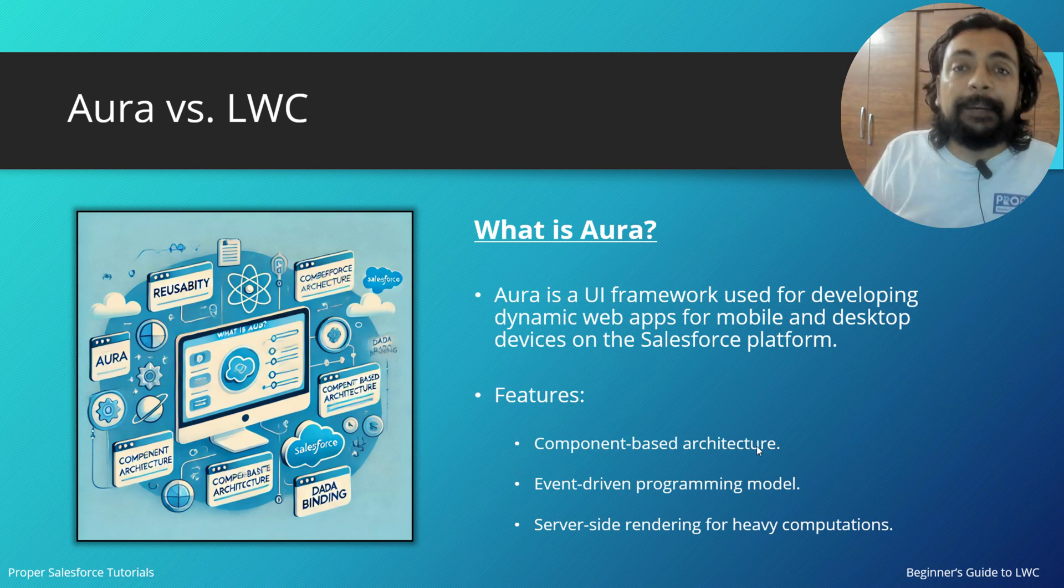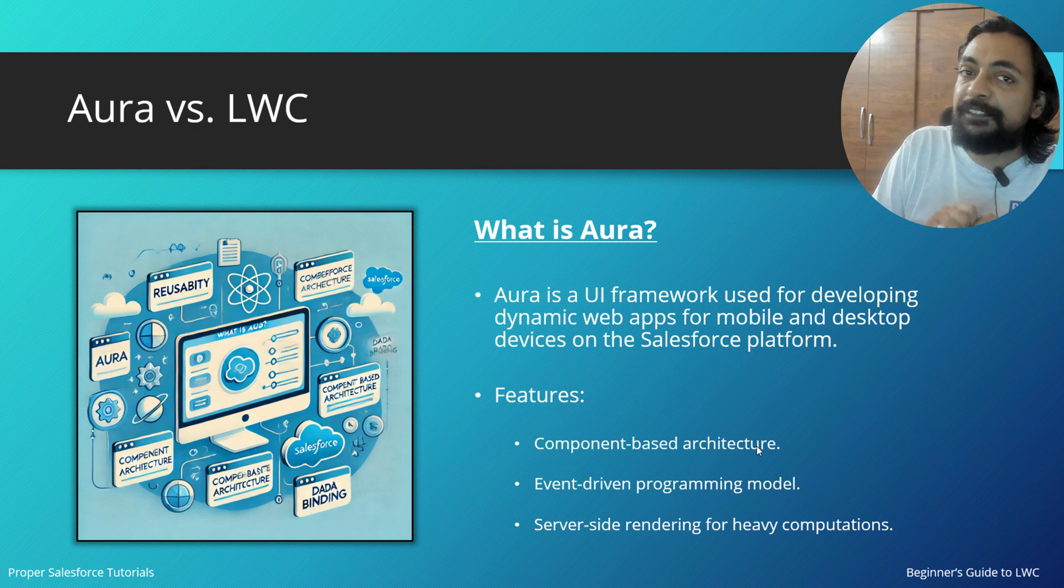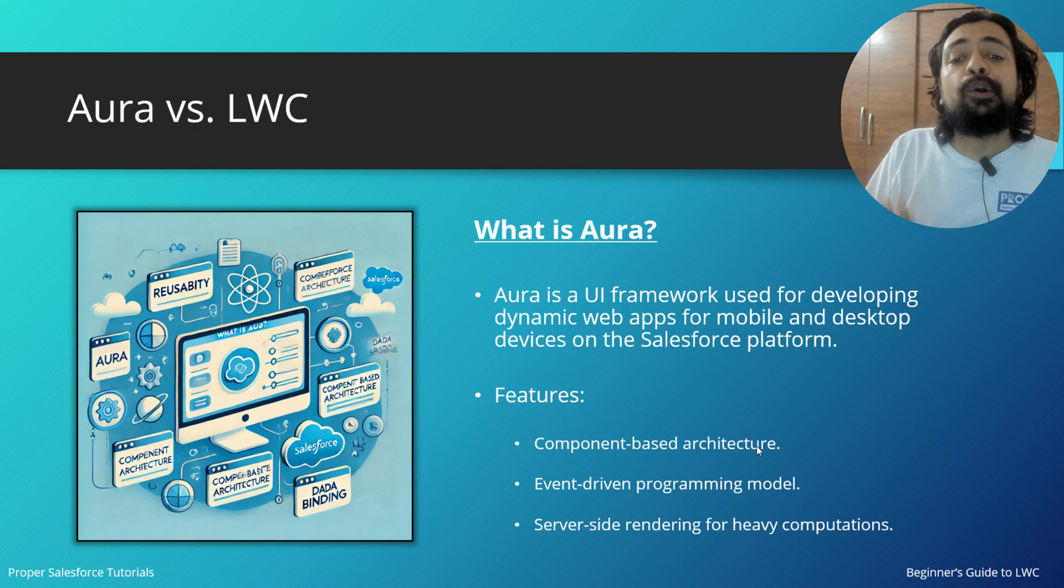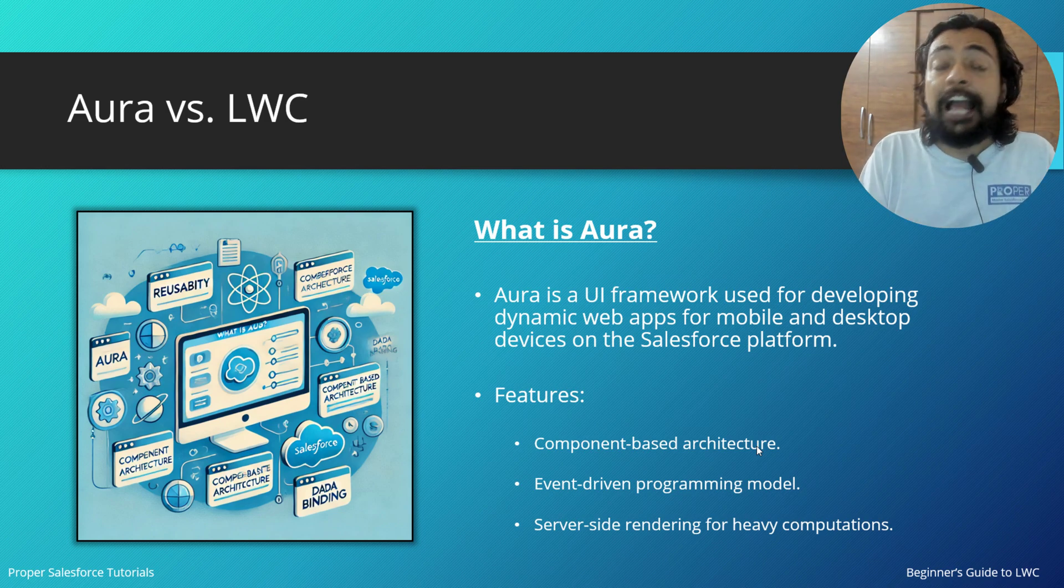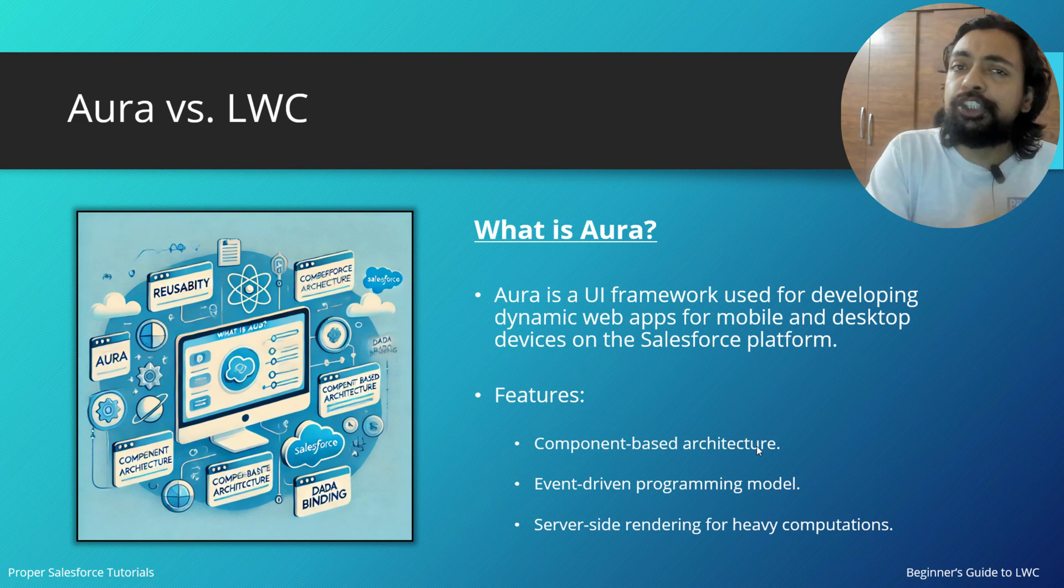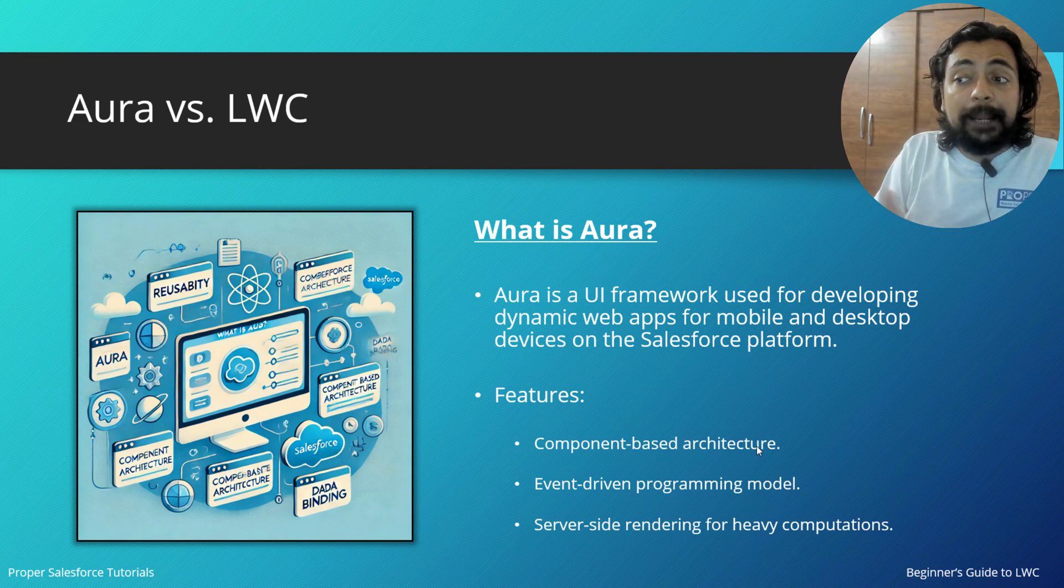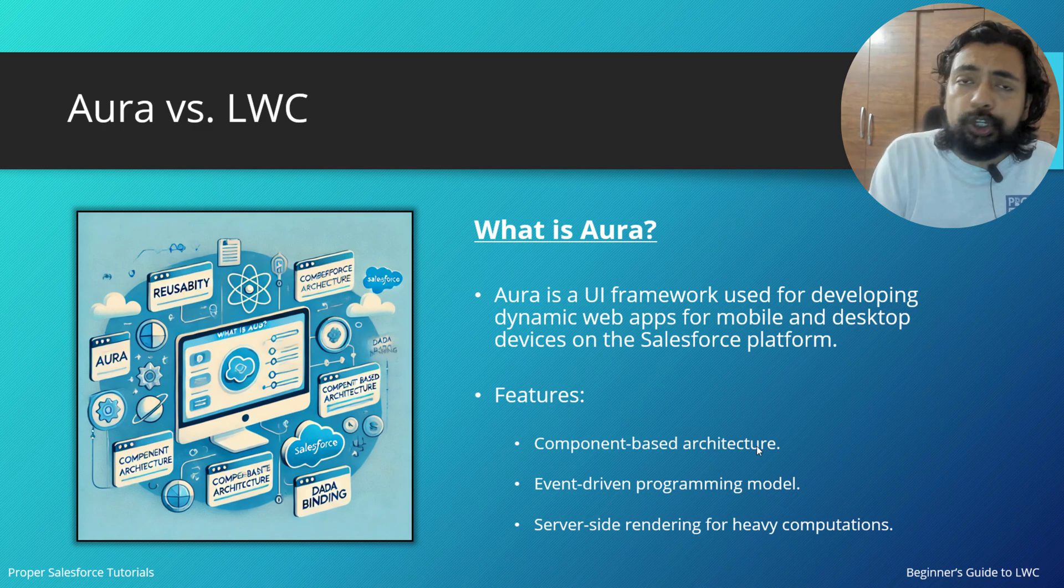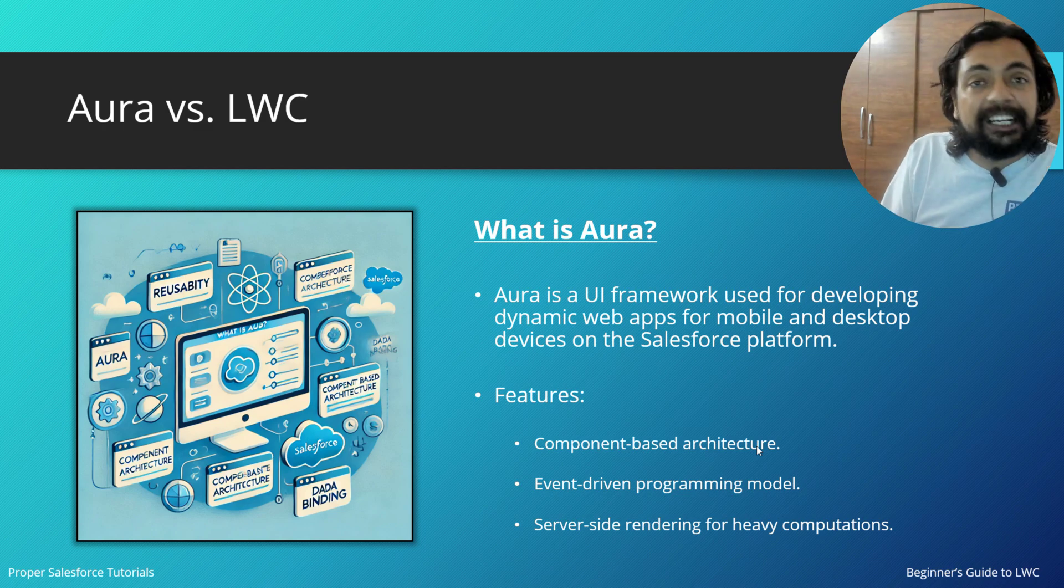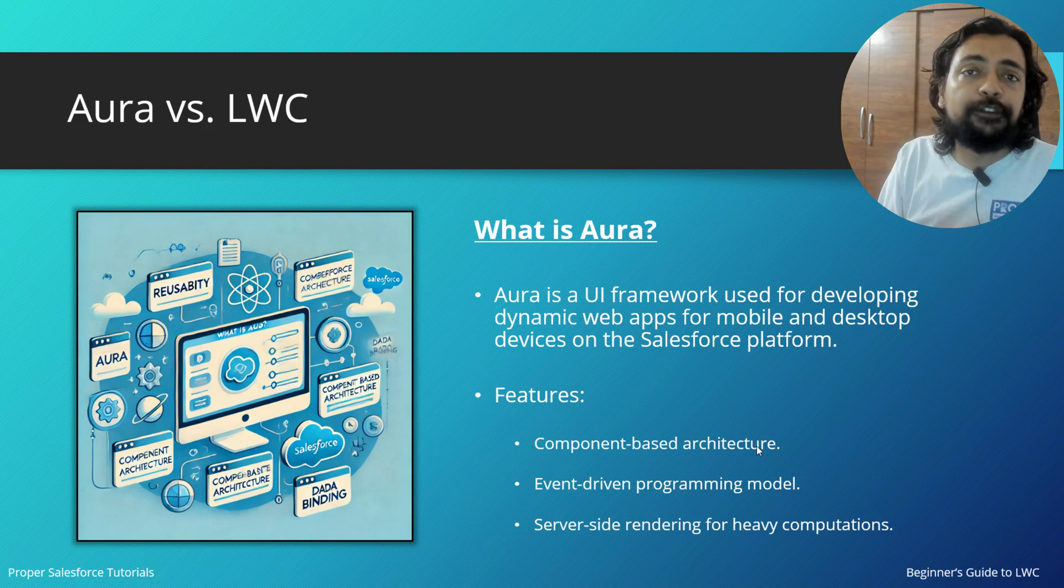But there was one thing that was making it slower: it has server-side rendering, and because of that, it has heavy compilation which actually makes it slower. Before I proceed ahead, let me quickly show you how a Visualforce page looks and how an Aura component looks on our Salesforce environment.